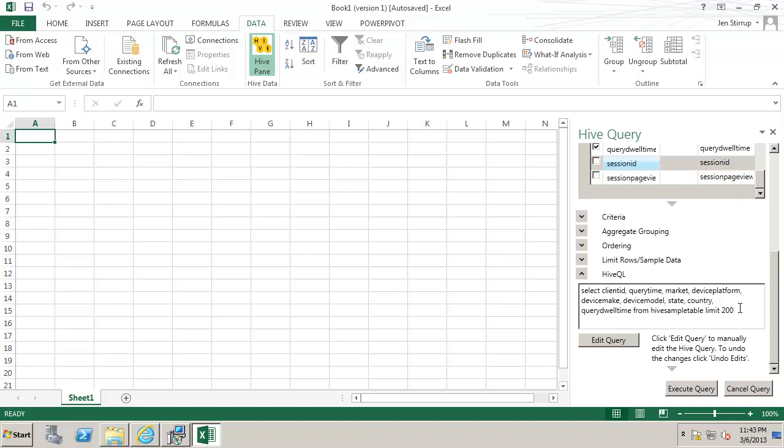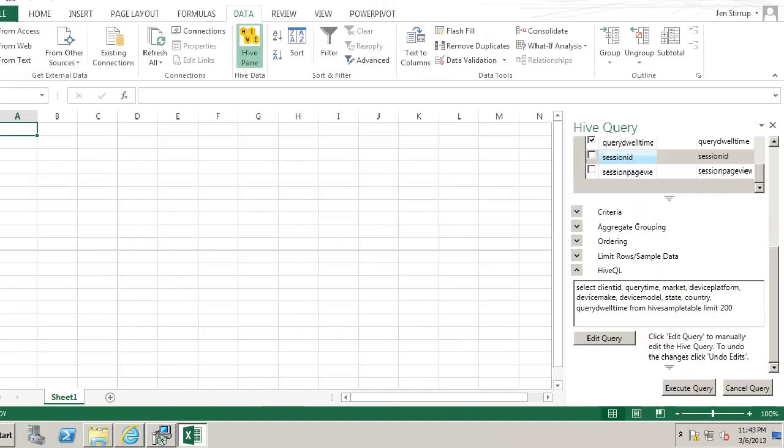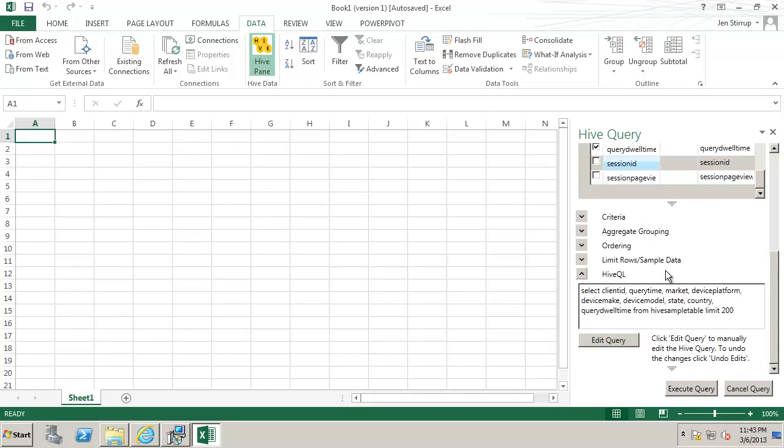So what we have here is a very simple statement selecting the columns from the Hive sample table and it has a limit of 200 and what that really means is we will just get the top 200 rows of data.